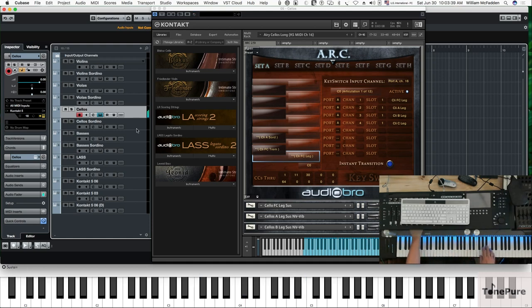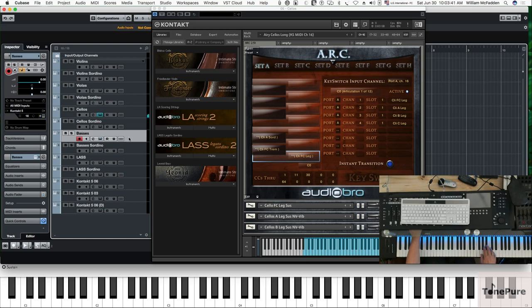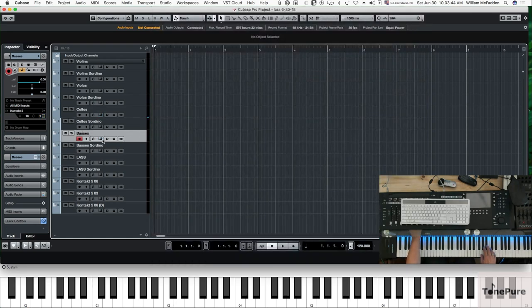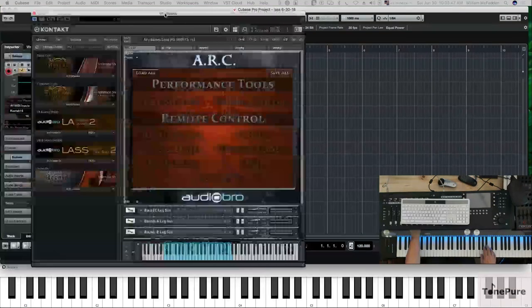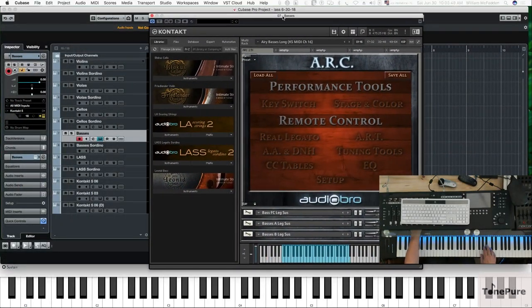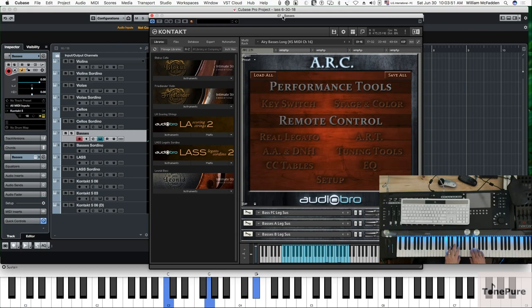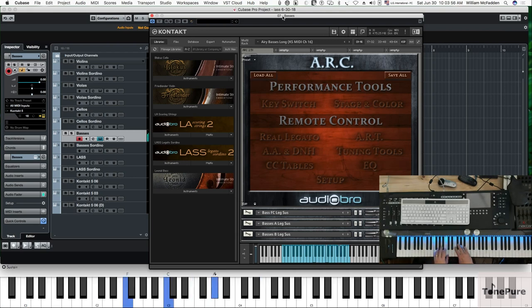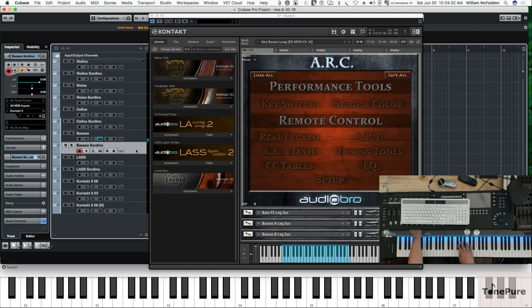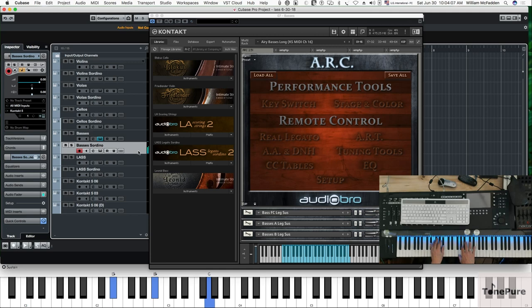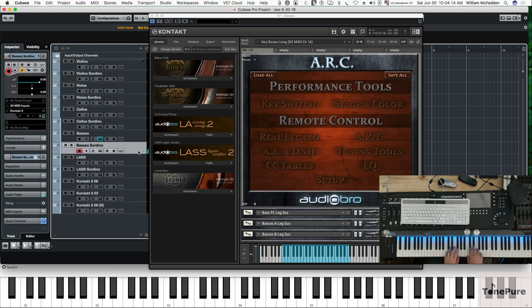And then you have your basses, real quick comparison with basses. This is your regular gliss, and again it's all divisi. And then here's your basses sordino.